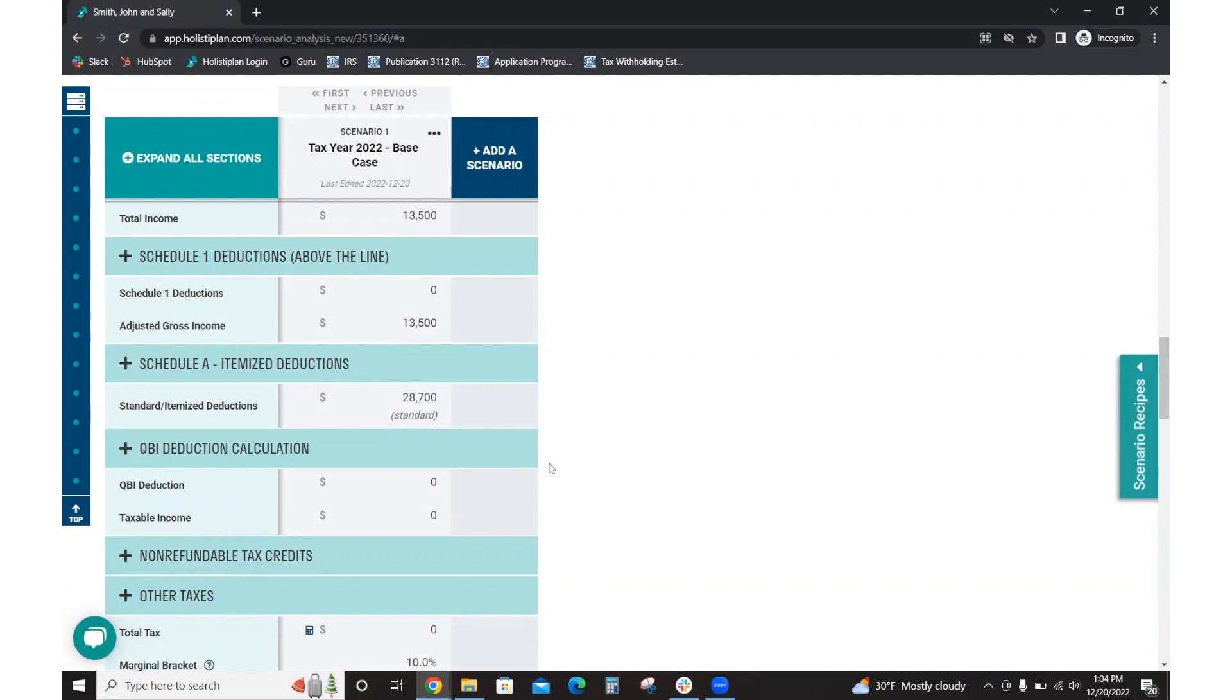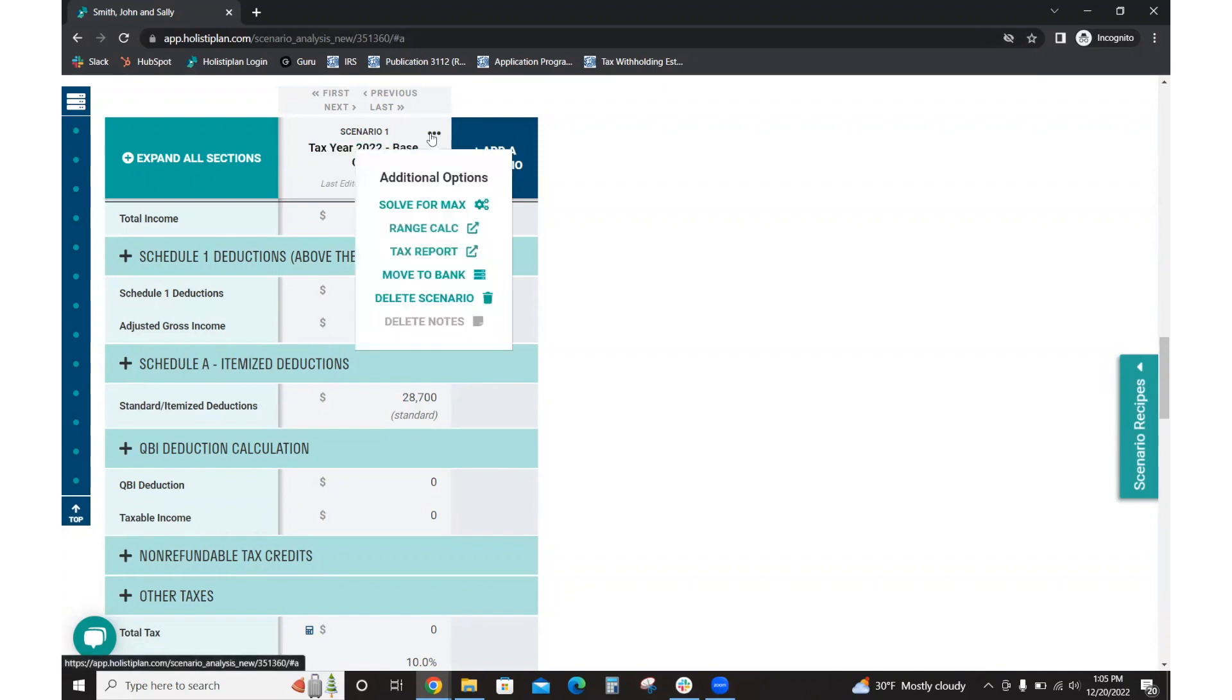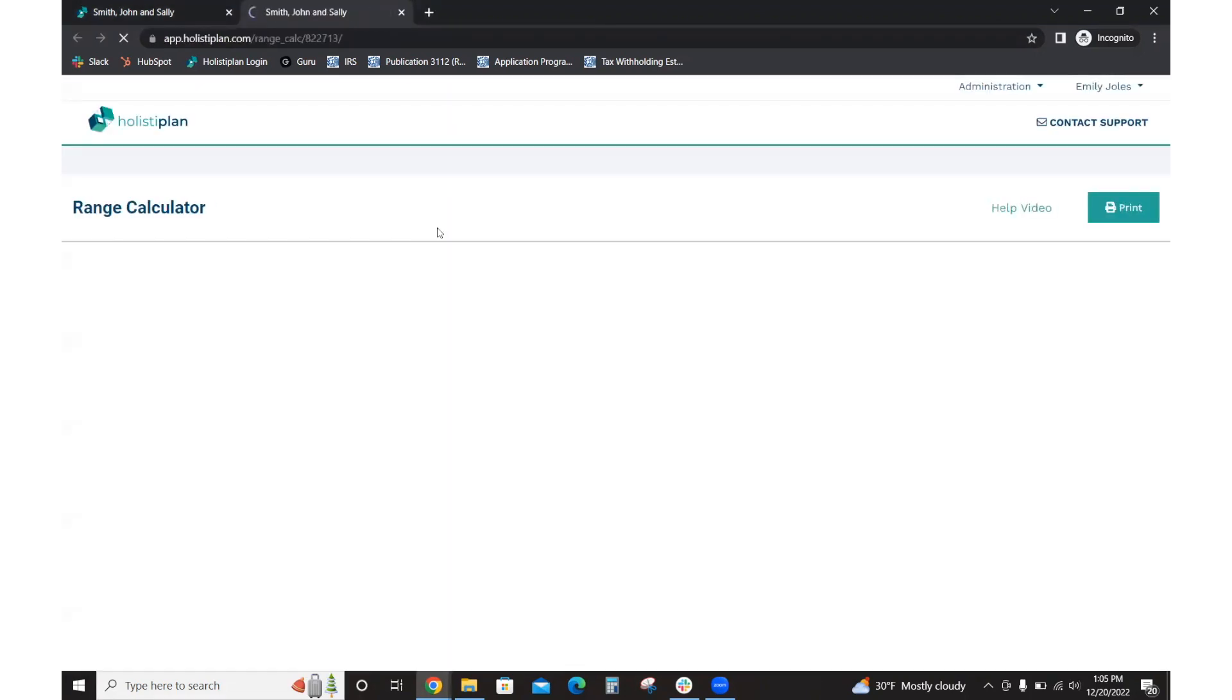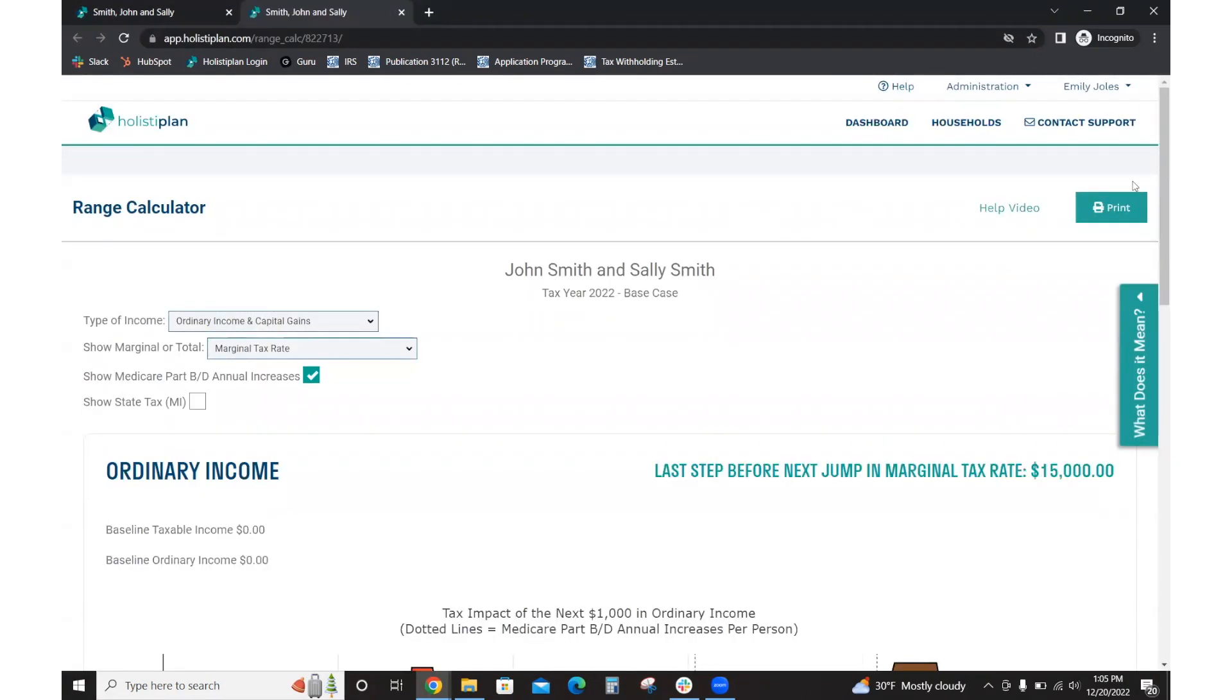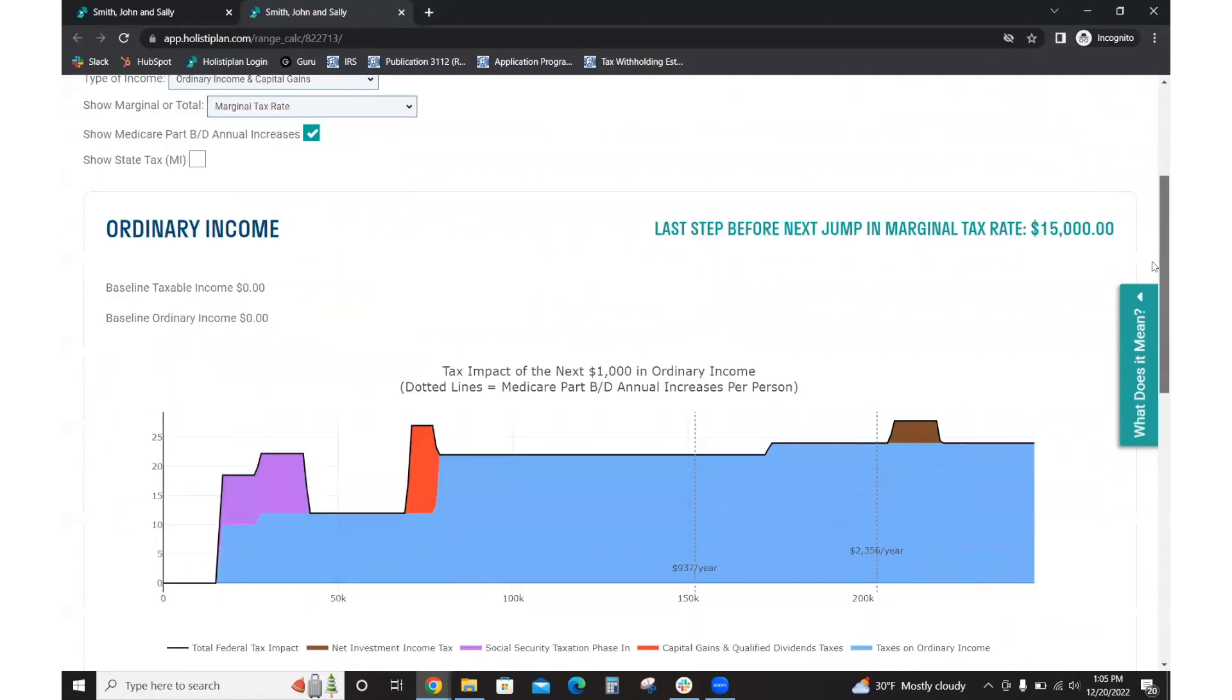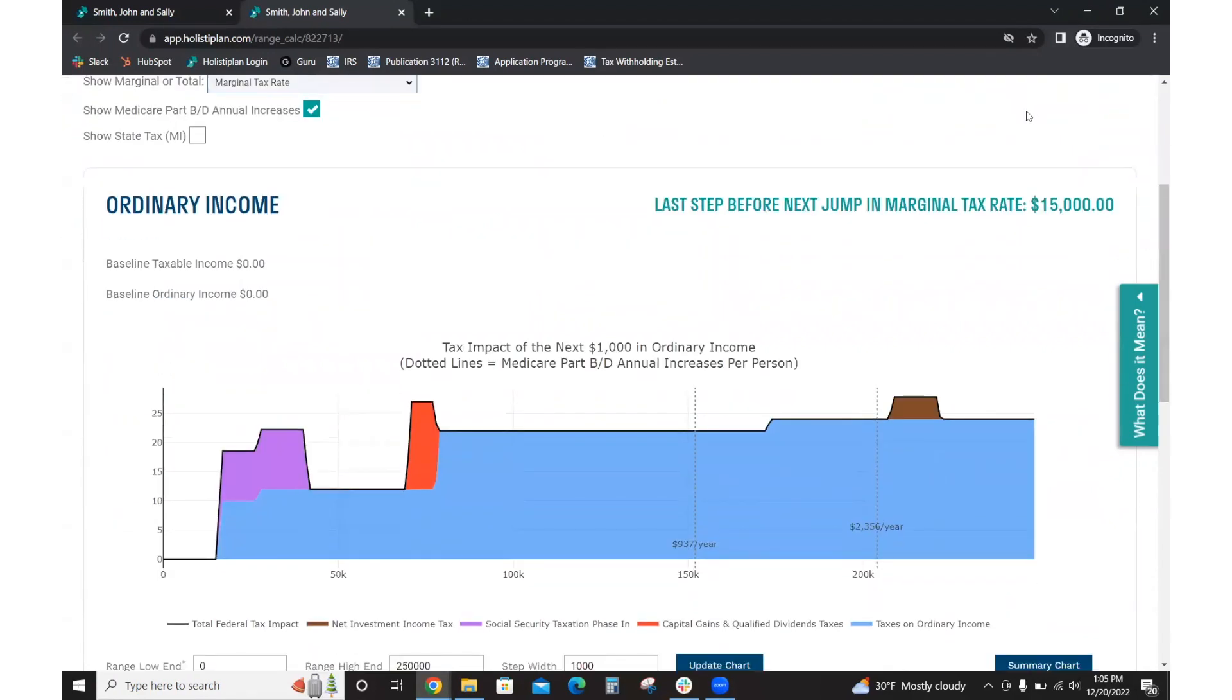So in order to model that, you might first be asking yourself, how much should be in the Roth conversion? A great place to start would be to go to the base case and go to your range calc tool. Here, you're going to want to focus on this top graph speaking to ordinary income. A Roth conversion will be considered ordinary income as far as the tax picture is concerned.